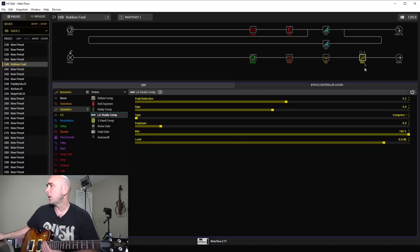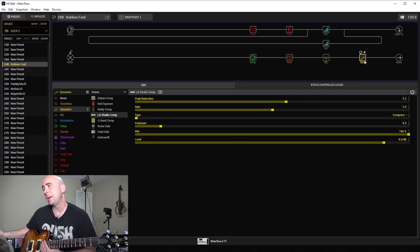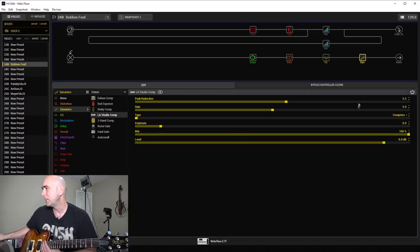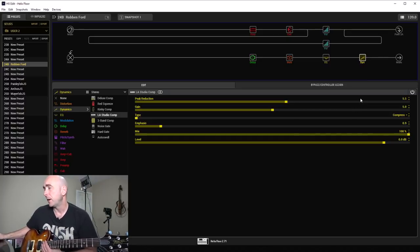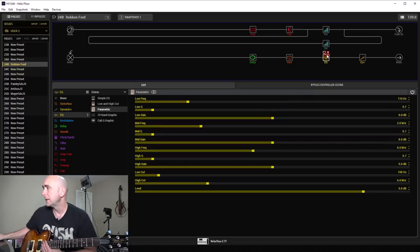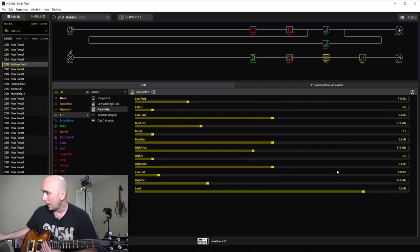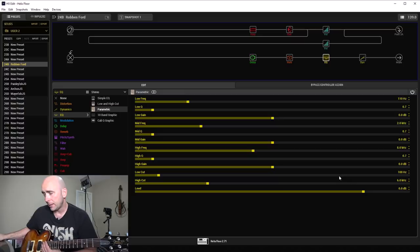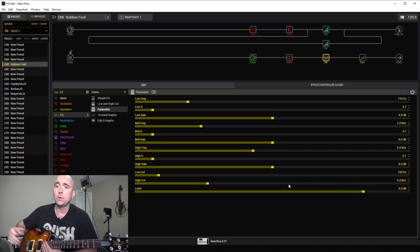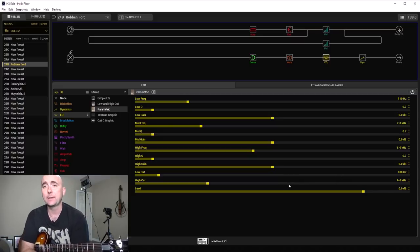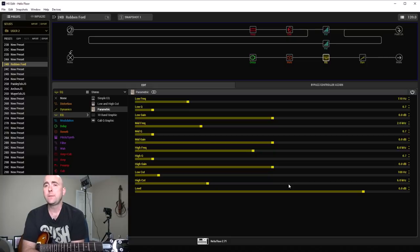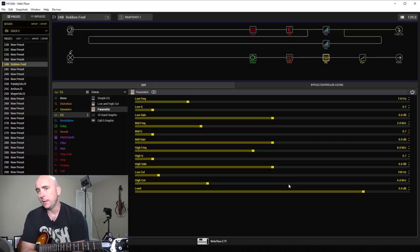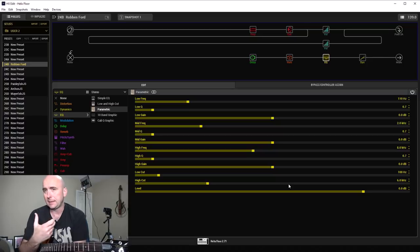Let's start here: Dynamics processor, same old thing for anybody who's watched my videos. Peak reduction to 5.5, gain at 5, mix at 100. EQ settings: low cut at 100 hertz like normal, but the high cut I pulled all the way back to 6 kilohertz, so a very aggressive high cut on this. It needed it to my ears to get that tone the way I wanted it.